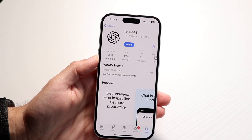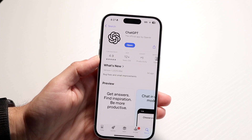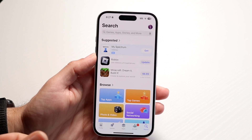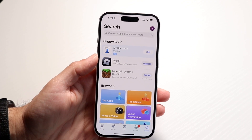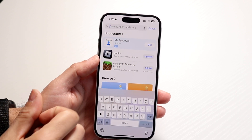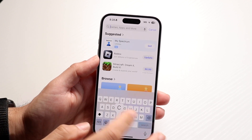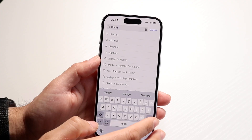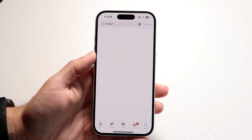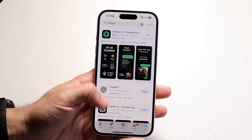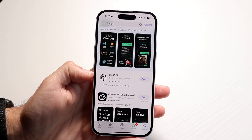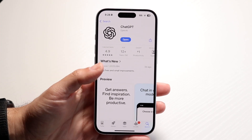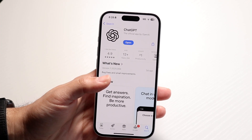What you're going to want to do is go ahead and search for ChatGPT. Click on the search bar at the bottom, find the search bar in your App Store, and all you're going to want to do is type in ChatGPT, just like this. When you type in ChatGPT, you're going to be able to find the ChatGPT application. Tap onto the app, and you're going to want to update this particular application.